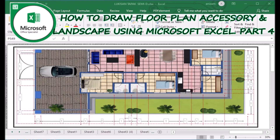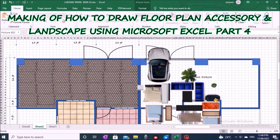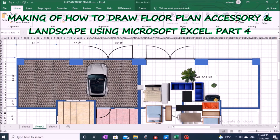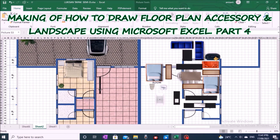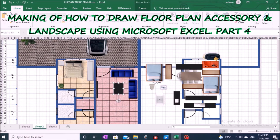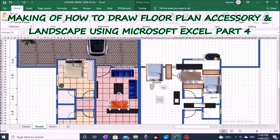How to Draw Floor Plan Accessory and Landscape Using Microsoft Excel Part 4. Welcome to Gawaka Studio. This video tutorial is a continuation of the episode, How to Draw Floor Plan Detail and Finishing Using Microsoft Excel Part 3.